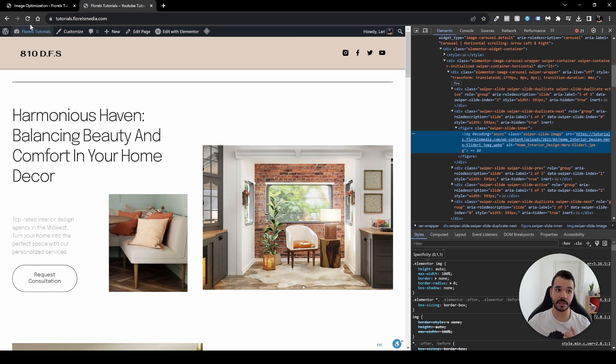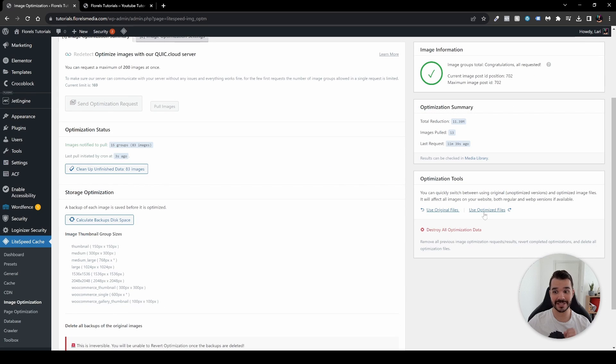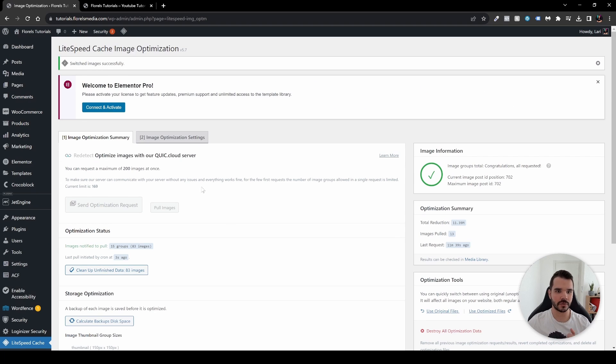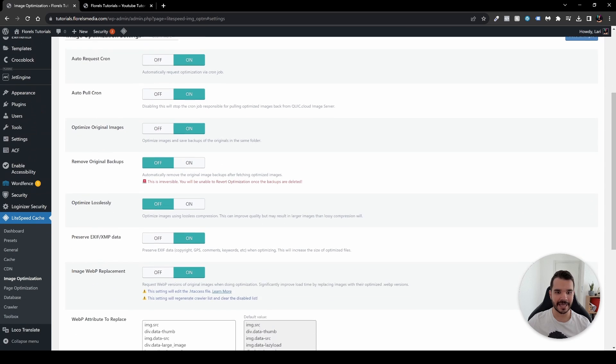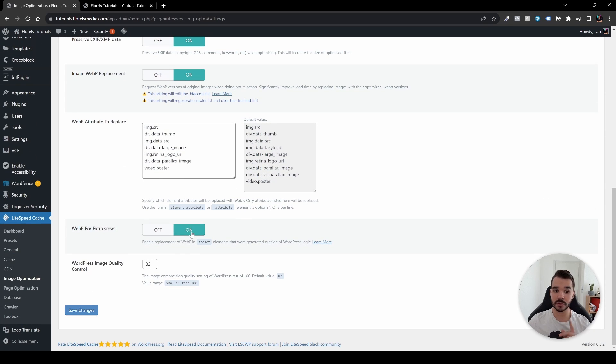If the last option did not work, and by that I mean if you went into Image Optimization and used the Optimize Files, what you want to do is head over to Image Optimization Settings, scroll to the bottom, and you will see this option: WebP for Extra Source Set. Enable it and then save changes.